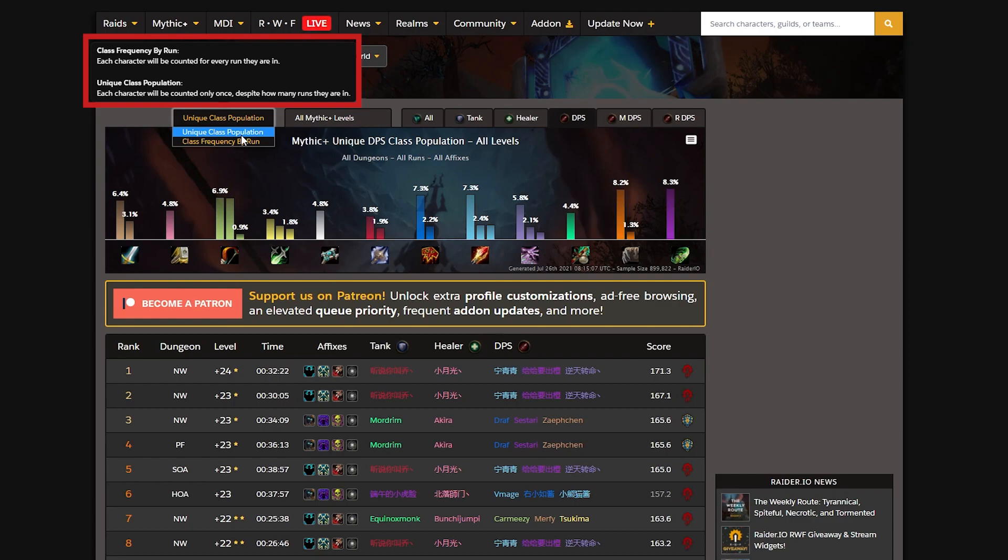For me, the ideal metric to determine which class is the best for Mythic Plus is going to be the general percentage of Mages in Mythic Plus situations.